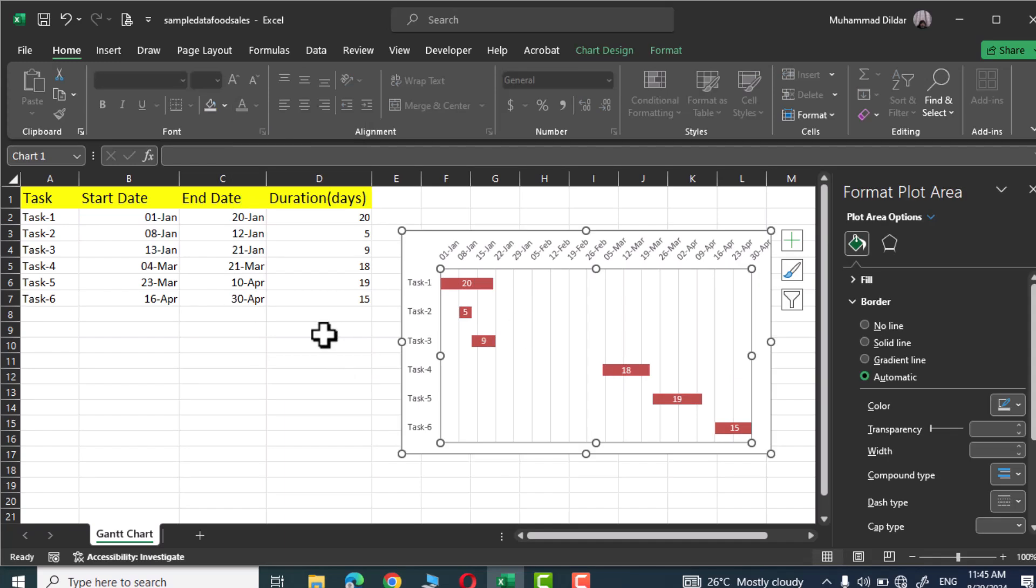So that was all about Gantt chart. I hope you have found this tutorial useful. Please give this video a thumbs up, subscribe to my channel, and thanks for watching.